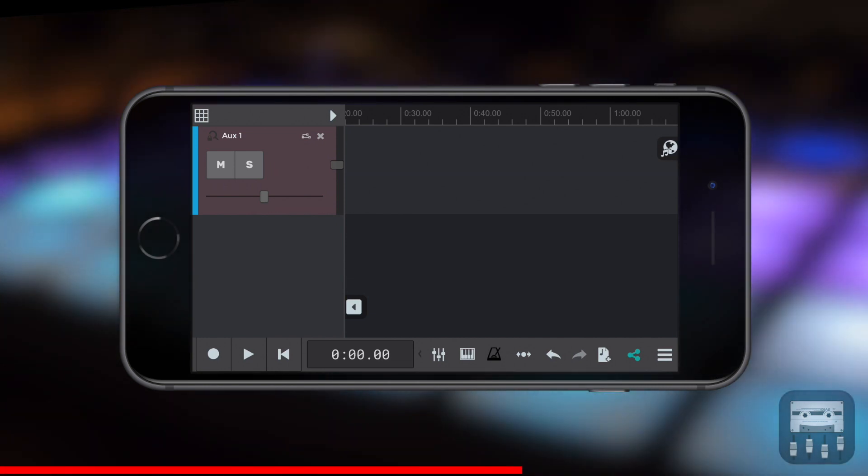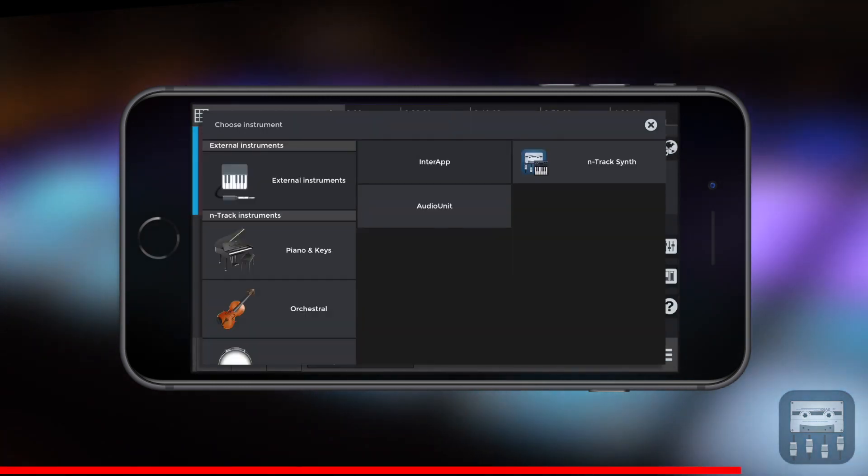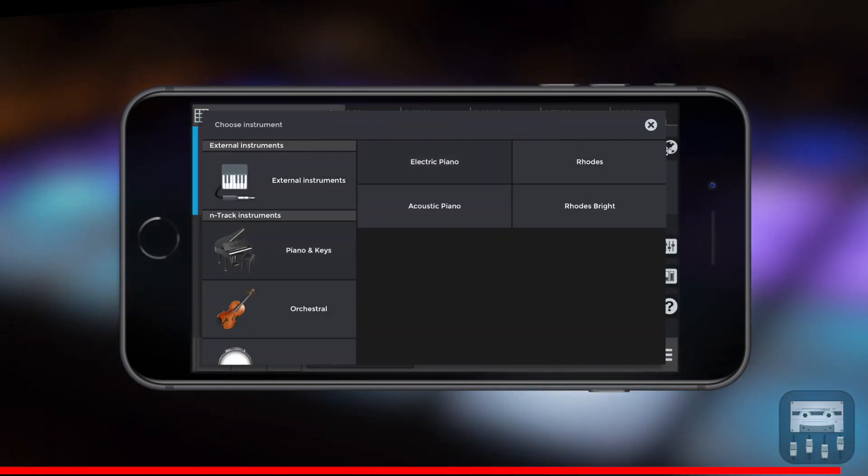Here I'm using the N-Track Studio app on iOS. It's going to be exactly the same for Android users.